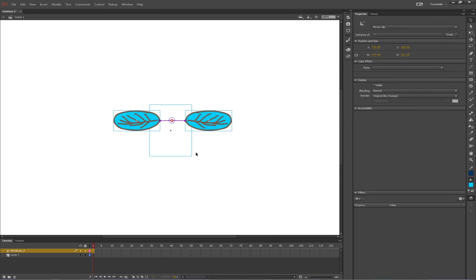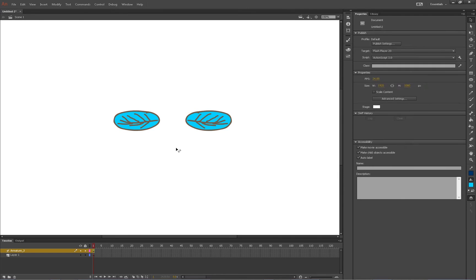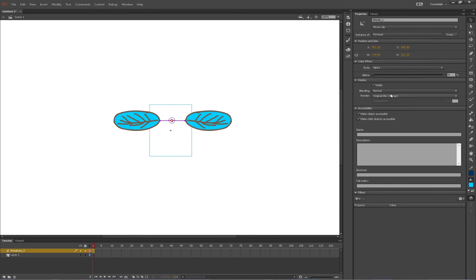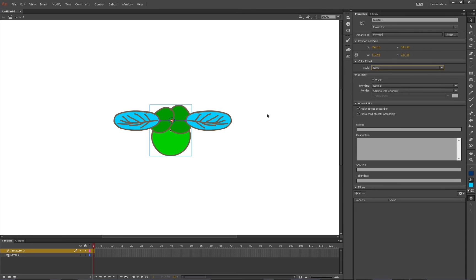And then we'll turn the body back on and bring it to the front. Can we? Okay.